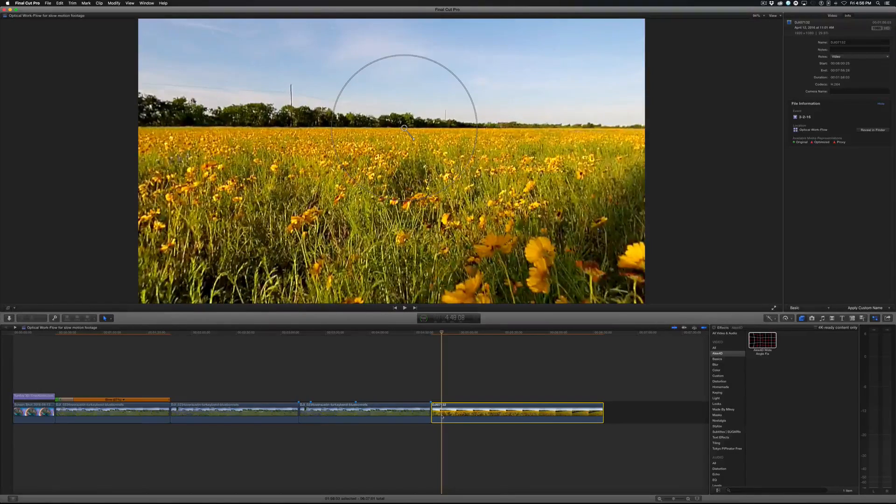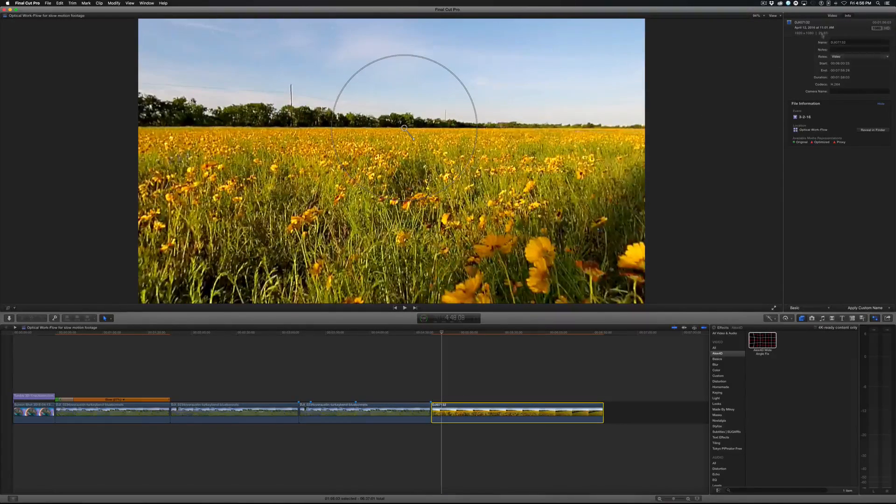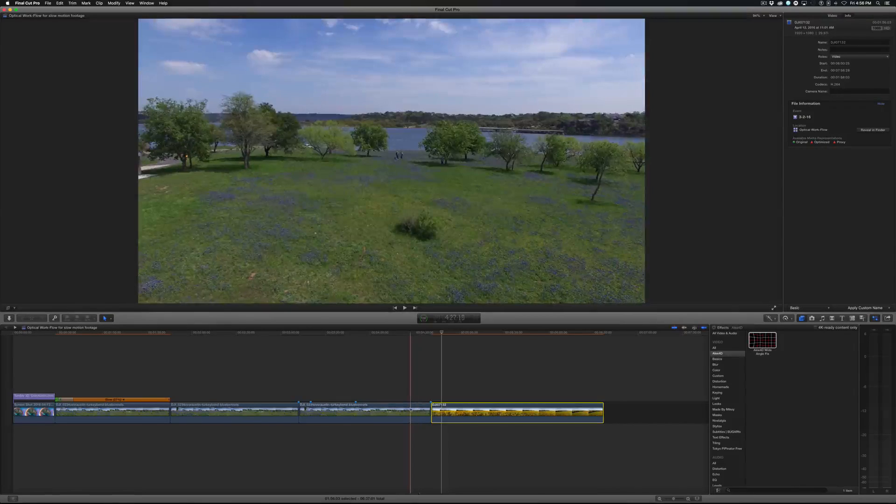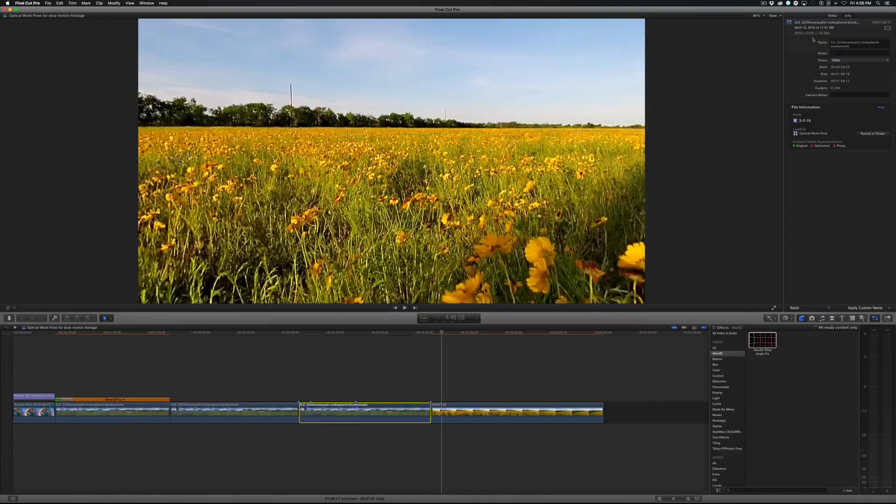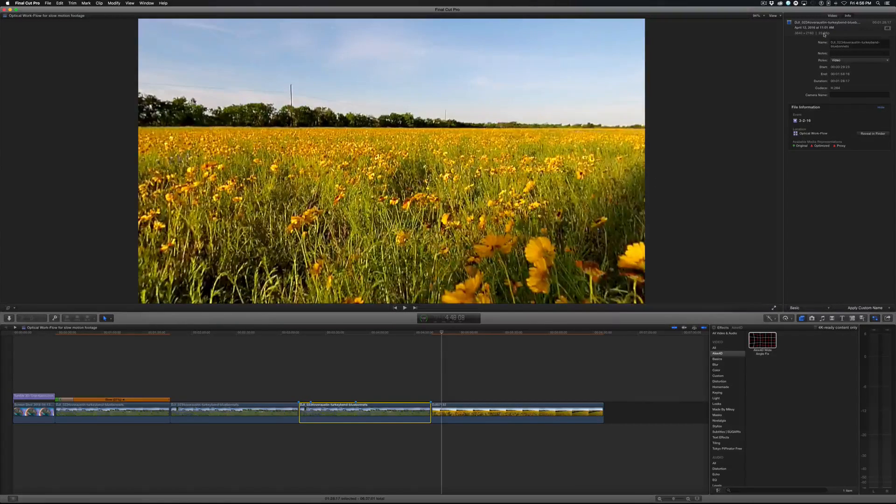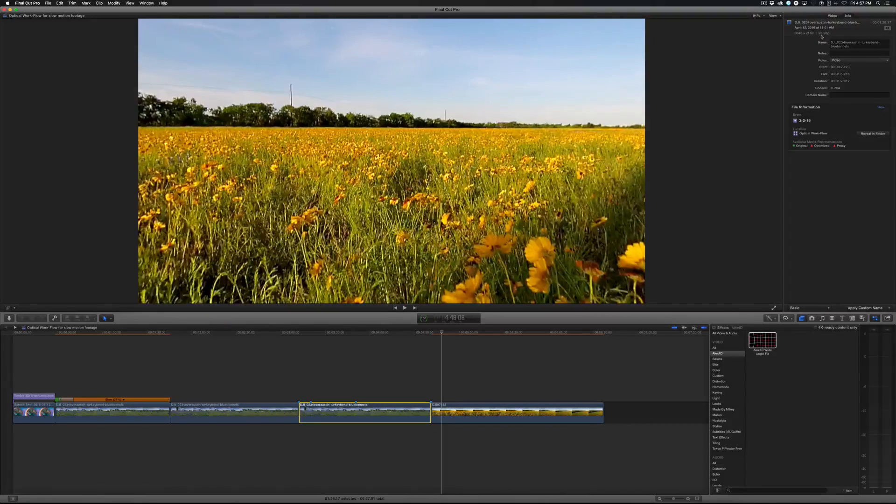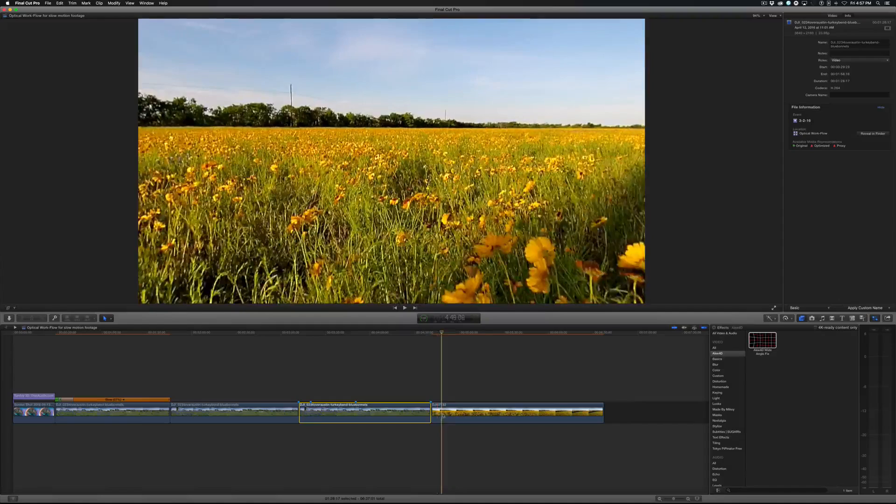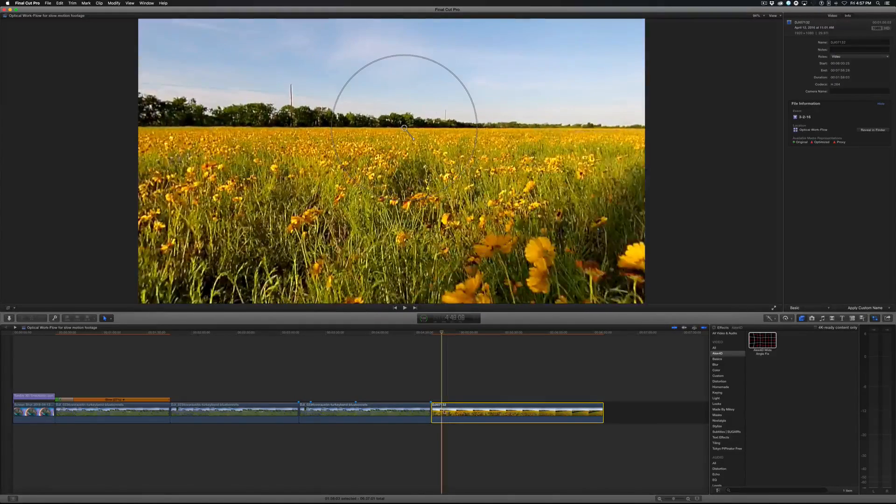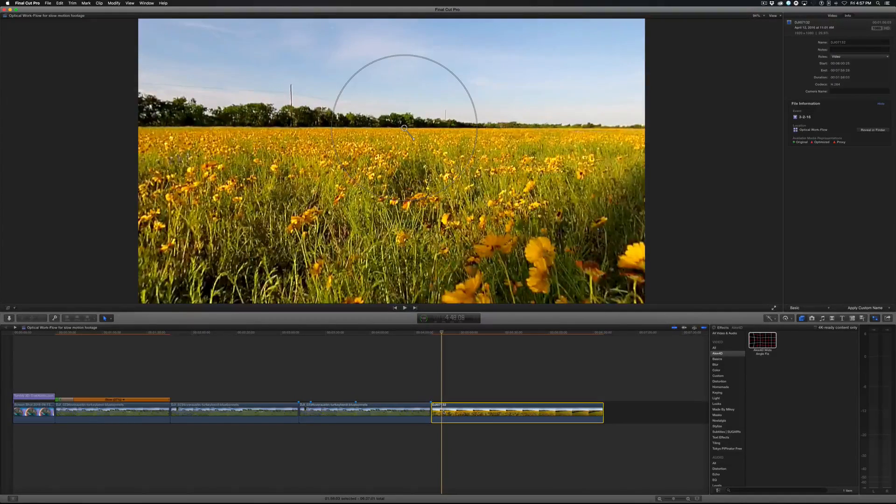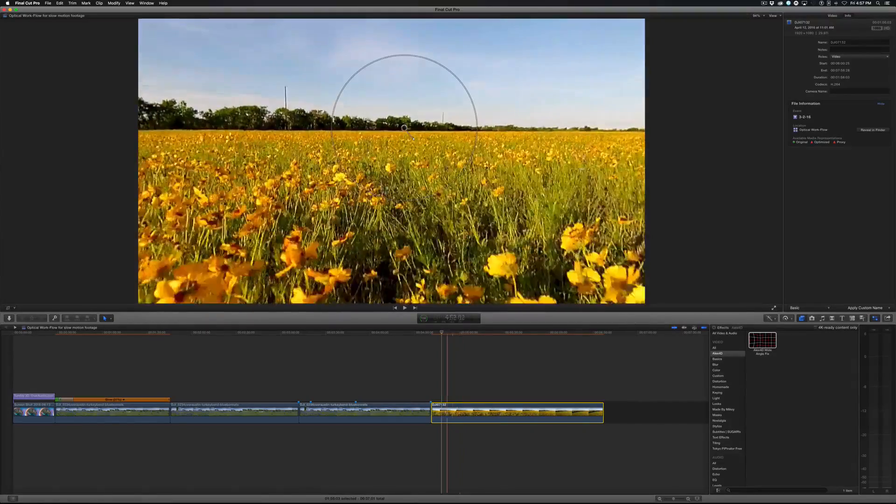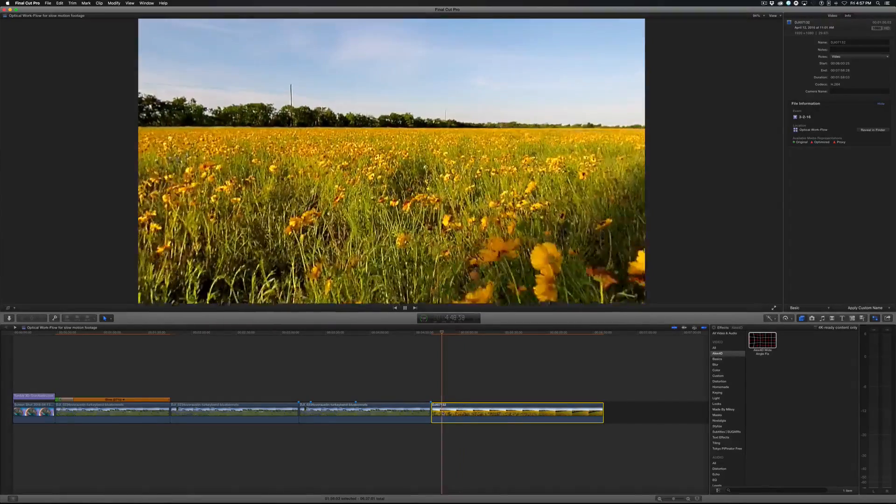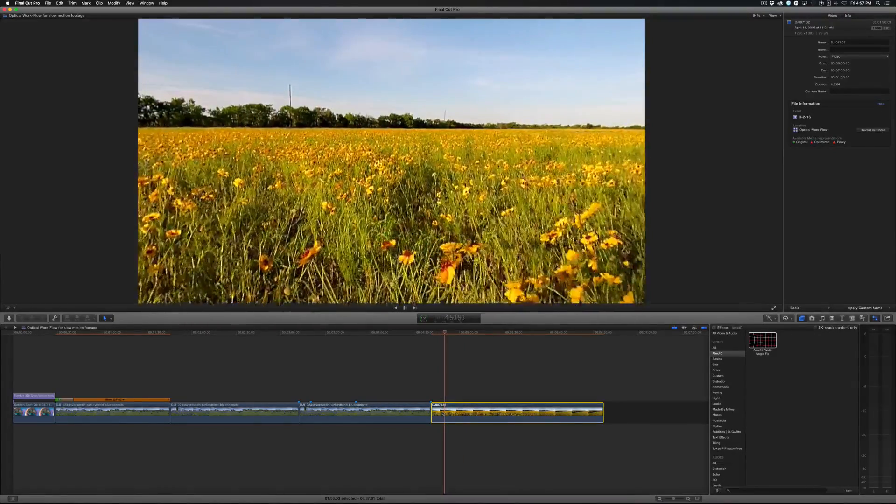Now one more thing about this clip is that it was shot at 29.97 frames per second, whereas the 4K footage was shot at 23.98. My project just happens to be 23.98. So this clip actually has more frames in it than what's set in my timeline. Final Cut automatically adjusts to play it back as smooth as it can.